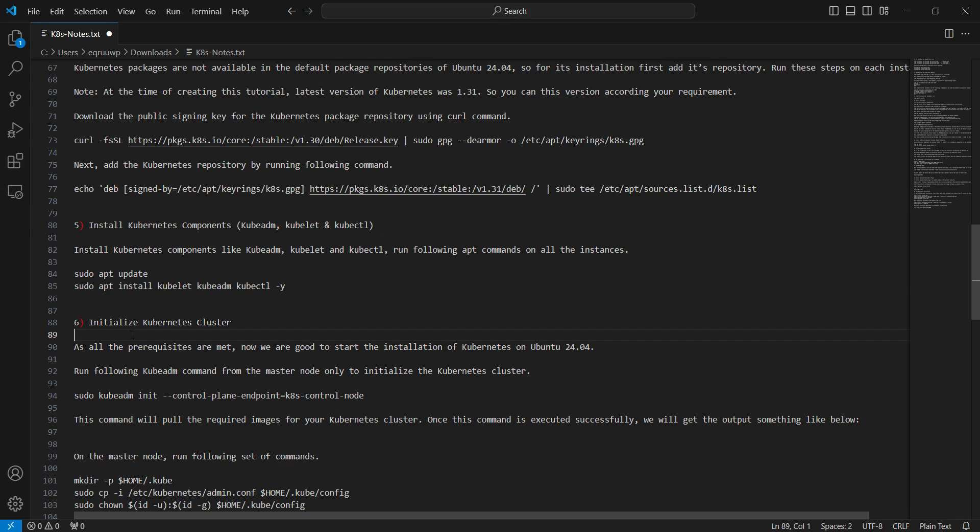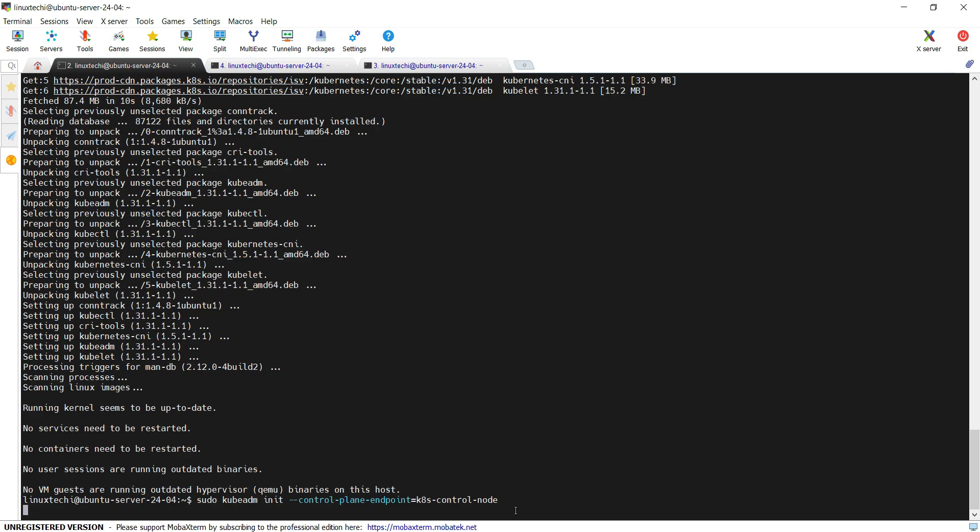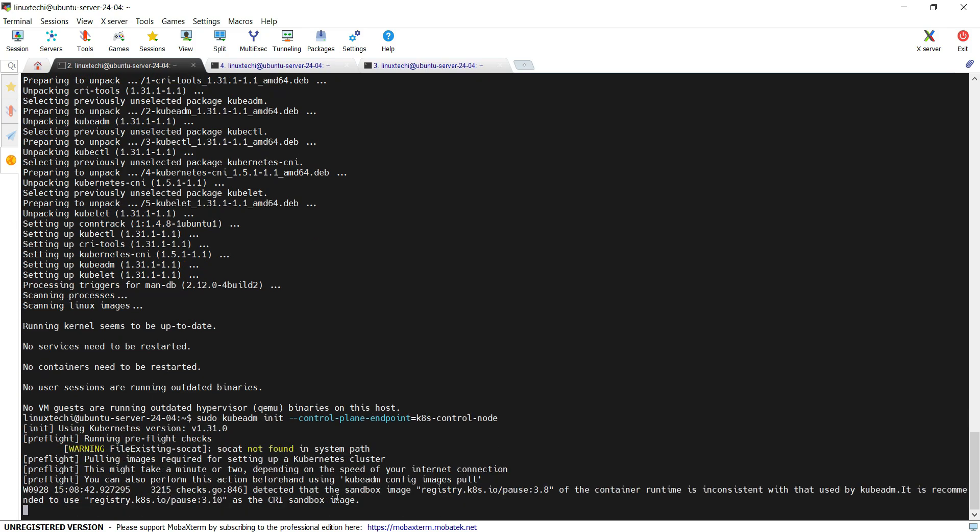Next step is to initialize the Kubernetes cluster. We will be initializing the Kubernetes cluster only from the master node. Run this kubeadm init hyphen hyphen control-plane-endpoint equals to the hostname of your control node or the master node. In my case, hostname of my control plane is k8s-hyphen-control-hyphen-node. Hit enter. This command will start pulling the required images in order to initialize the Kubernetes cluster. Once this command is executed successfully, we will get the set of instructions for how we can interact with the Kubernetes cluster and the commands to join the worker nodes to this cluster.